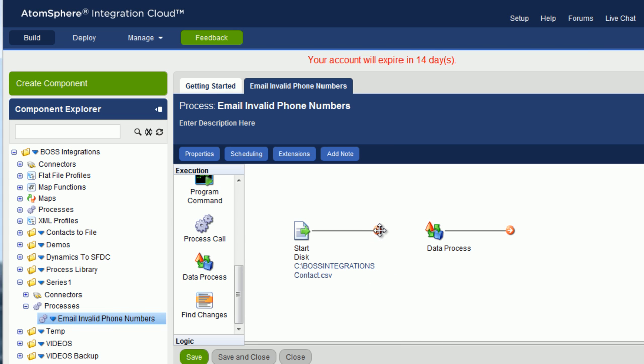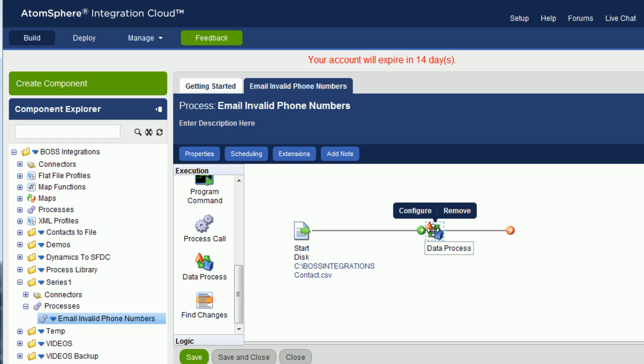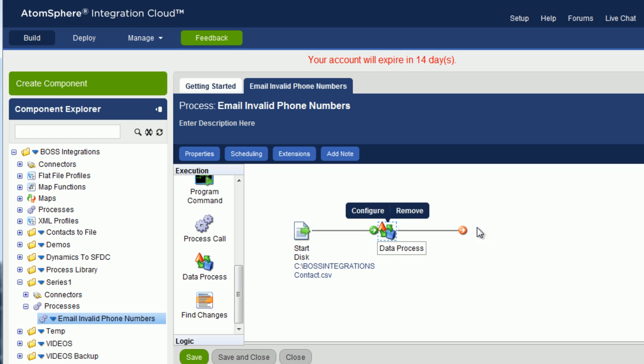Now I can drag and drop this arrow onto the data process shape. Click and hold on the data process shape and pull it back towards the start shape. And we've added one more object to the process.